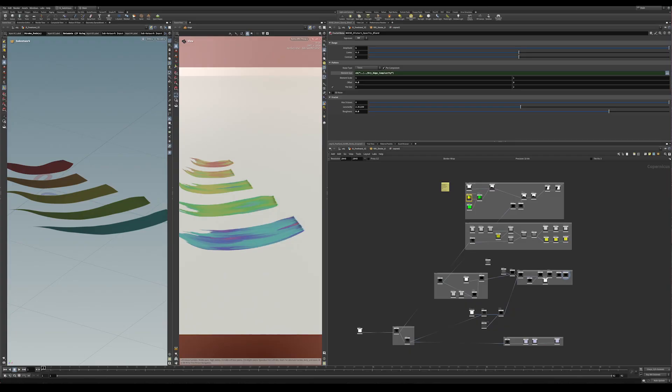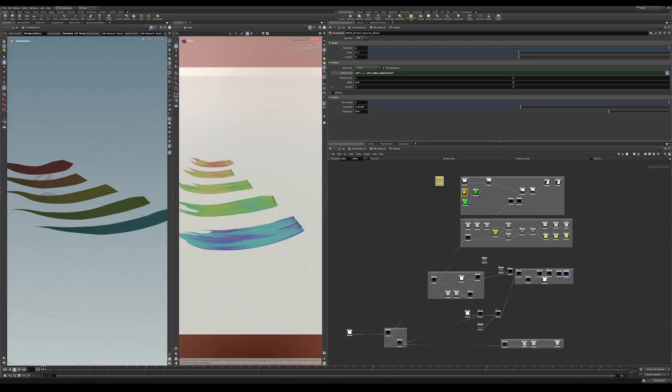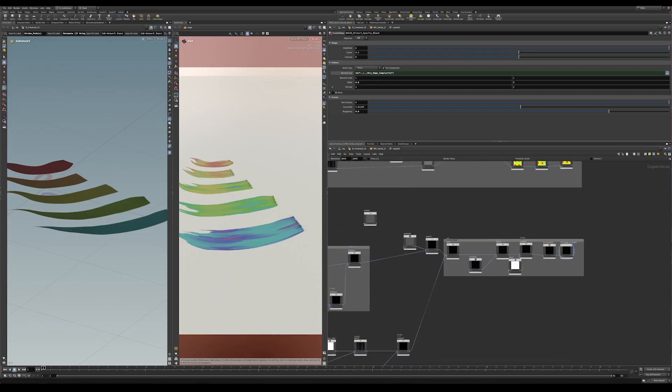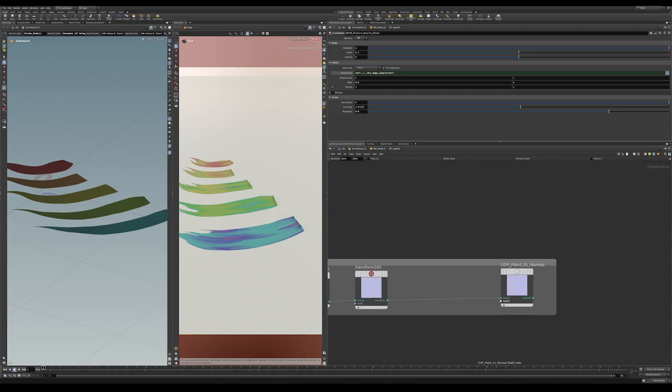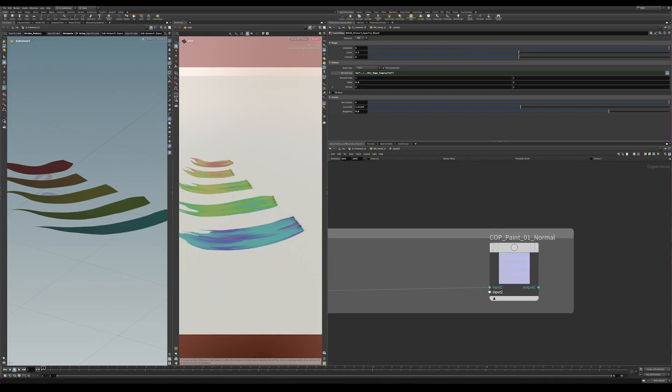And these texture maps are procedural, so they're not being saved out. For instance, this is not a file that's being recorded to disk. It can be, but it doesn't need to be. So this actually is being sent to the shader, so the shader can pick up that normal map.